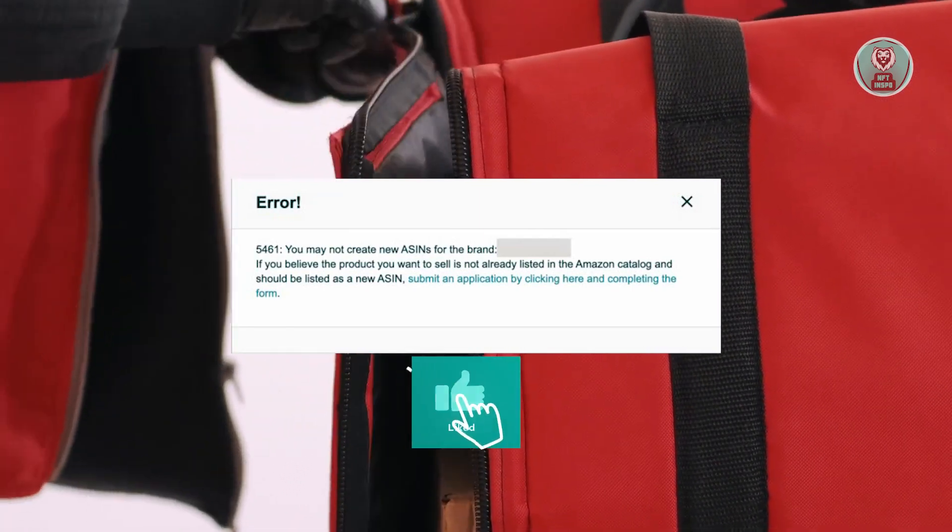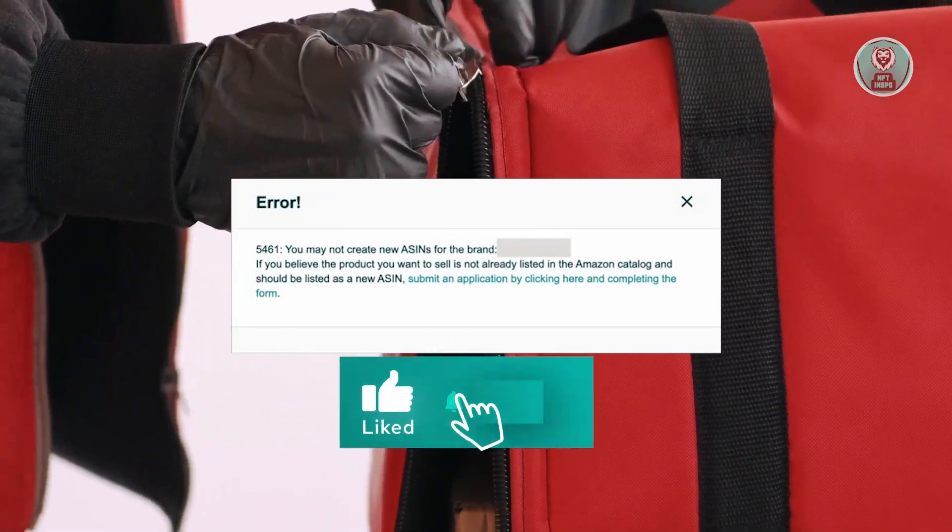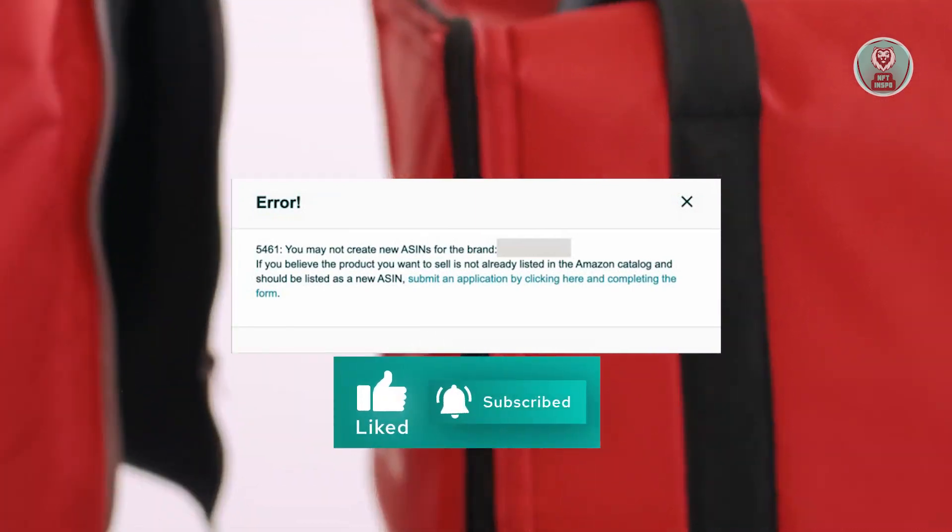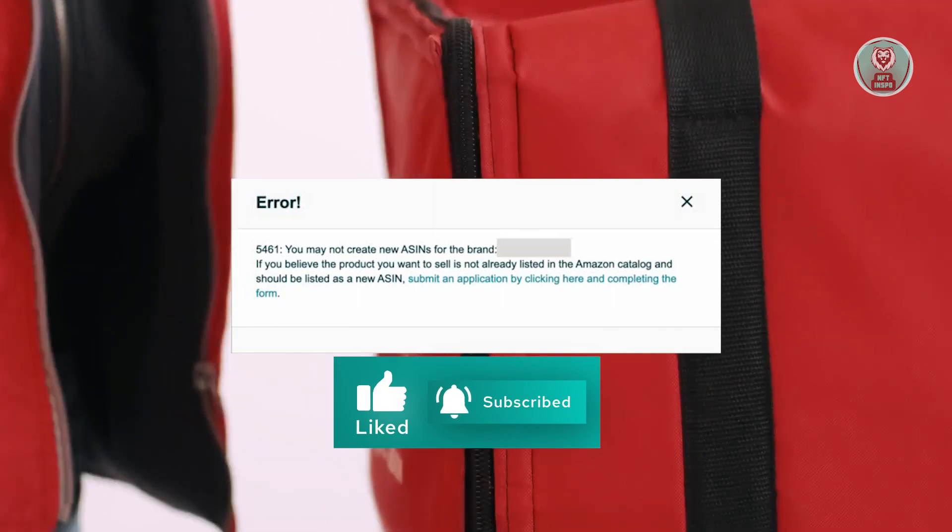Hopefully this video was able to help you. Like and subscribe to NFT Inspo. Thank you for watching.